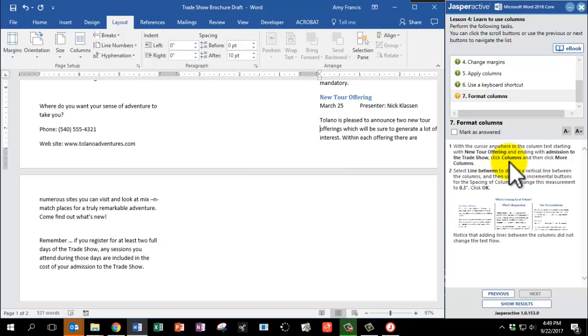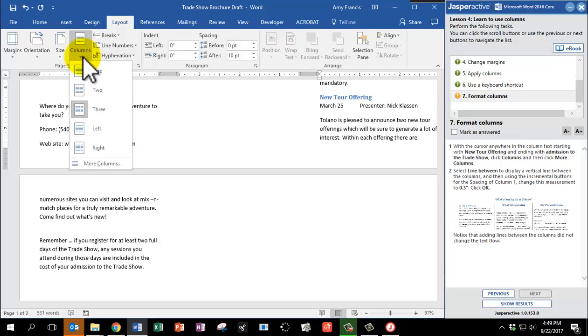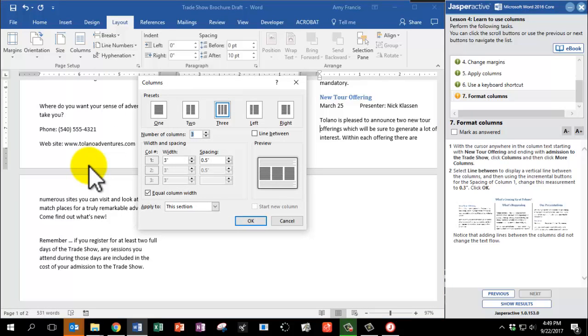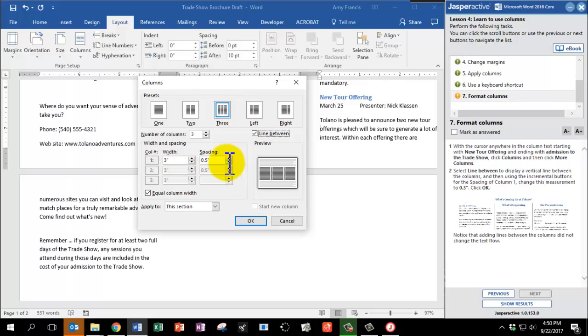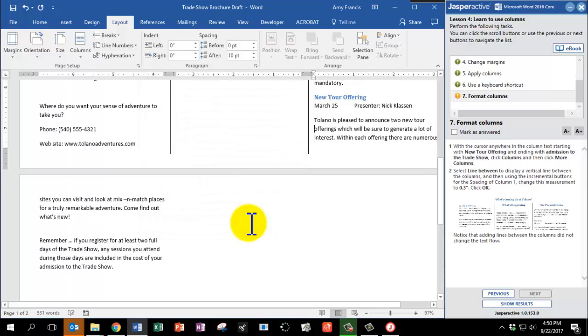We're going to click on Columns again, still in the Layout tab. And this time we're going to go to the bottom of the list and choose More Columns. A box will pop up. And we're going to click this little box that says Line Between. That will display a vertical line between the columns. And it looks nice. And then please, at column number one, we're going to change the spacing from 0.5. We're going to press the down arrow twice to 0.3. And click OK. Here we go.